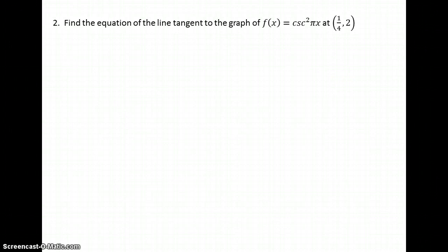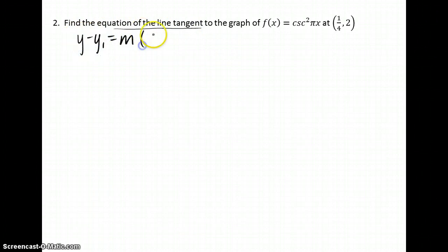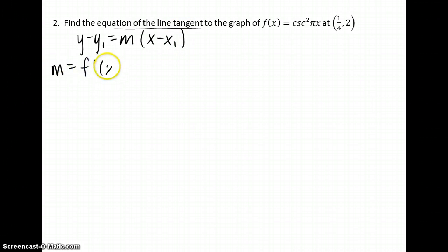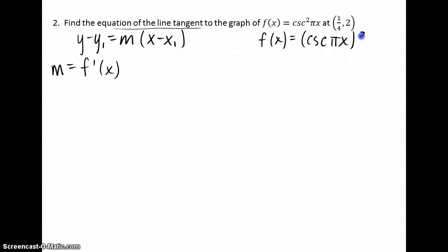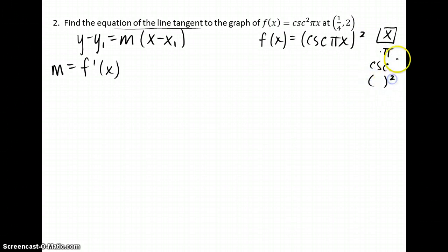Find the equation of the line tangent to the graph of that function at the given point. The equation of a tangent line uses point-slope form. Our slope comes from the derivative of the function. Rewriting this function so that the exponent is on the outside, you can see the order for the chain rule. x is being multiplied by pi; we're taking the cosecant of that function, then squaring the whole thing.